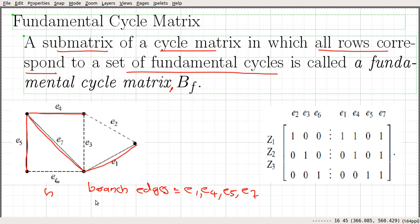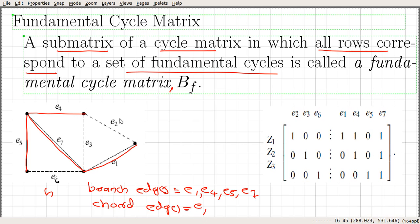The remaining edges are called chord edges. The chord edges with respect to this spanning tree are E2, E3, and E6. Fundamental cycles are defined with respect to each chord edge. In this case, we have 3 chord edges, so there will be 3 fundamental cycles for this graph G.